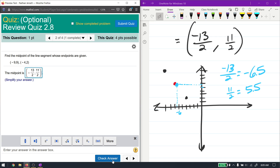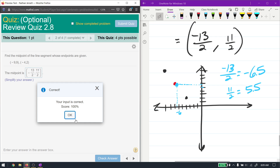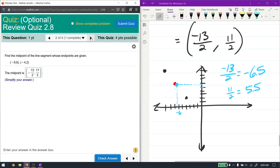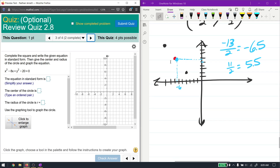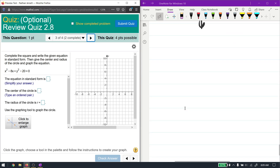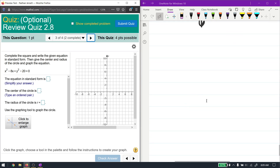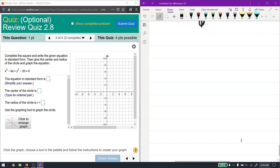You can write the answer as a fraction or a decimal — either way that's correct. For the last two problems we'll be working with circles. A circle is really just the set of all points a fixed distance (the radius) away from a fixed point (the center) in the plane. The most important pieces of information are the center and the radius.